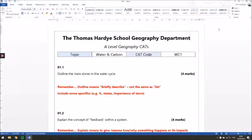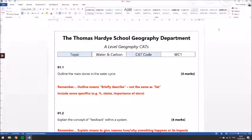I'm just going to talk you through how you might want to go about approaching each of the three questions that you've got on your CAT for this week.